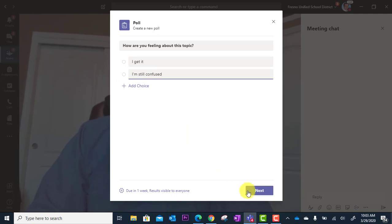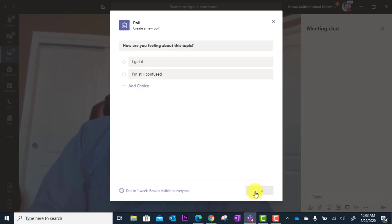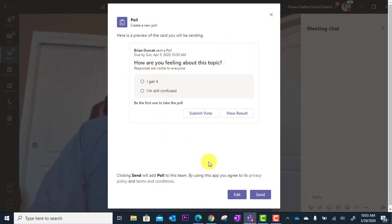Then I'm going to click next. And I will have the ability to preview the poll to see how it will look. And then I'm going to send it off.